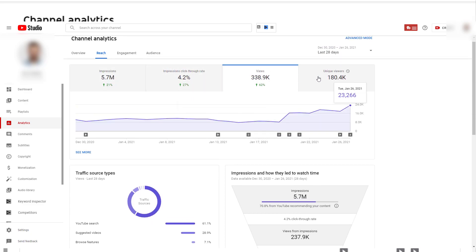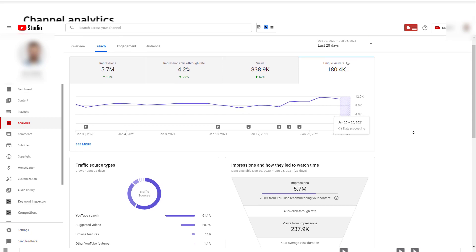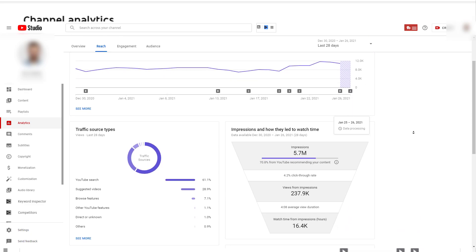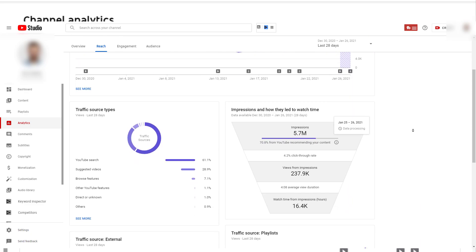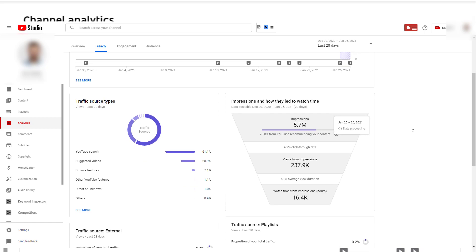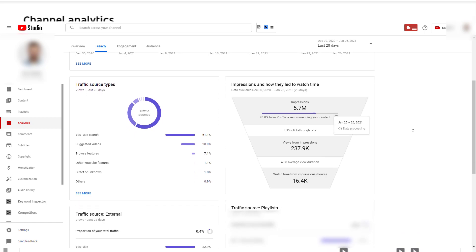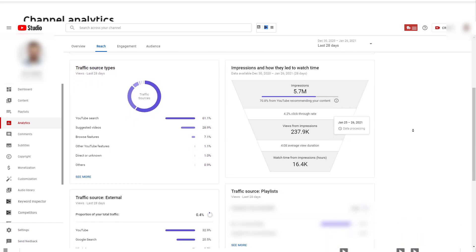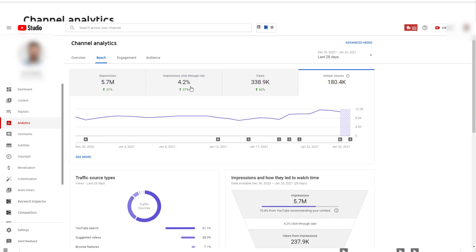Impression, CTR, views, and unique viewers. If you are a marketer, you know how important this data is. Or if you care about developing your channel further, then this place is crucial.